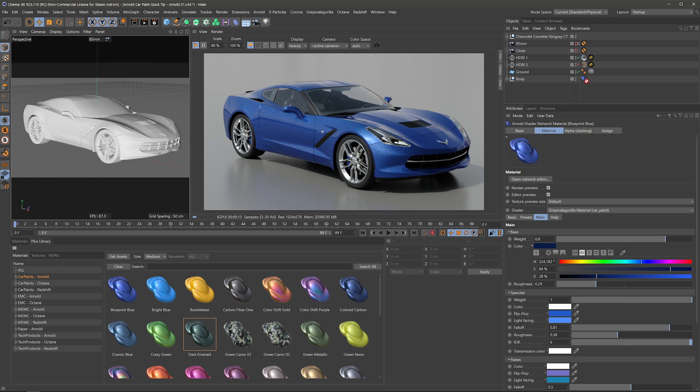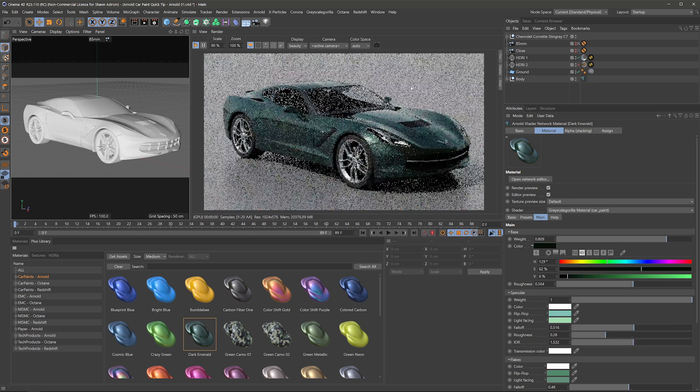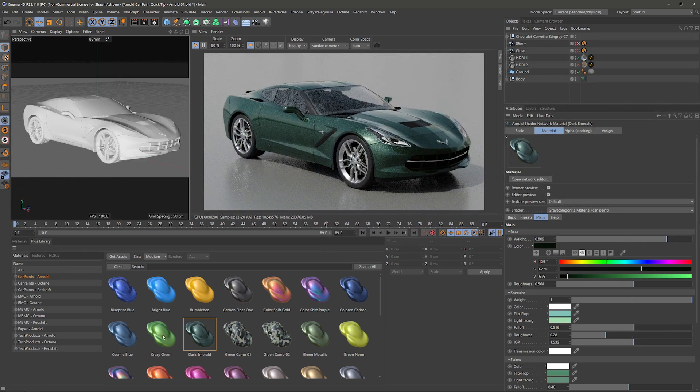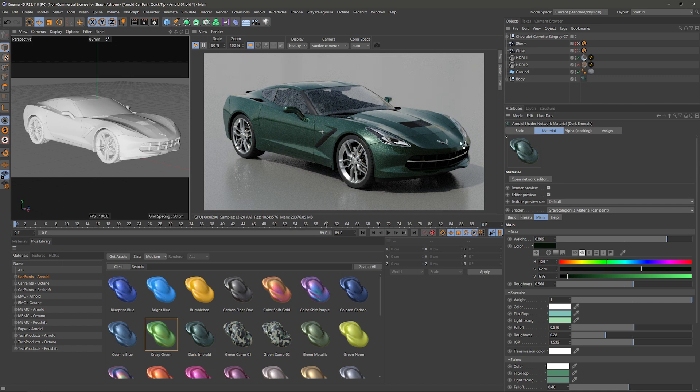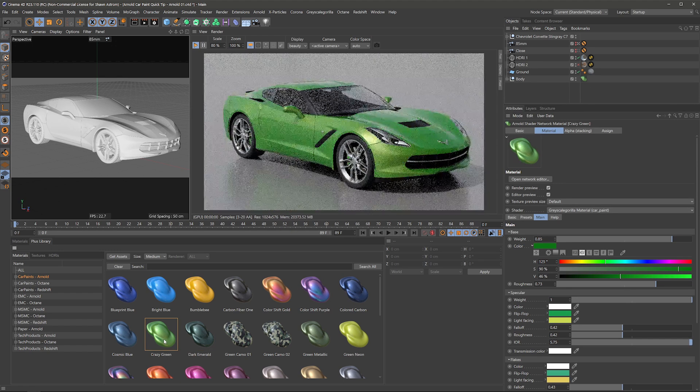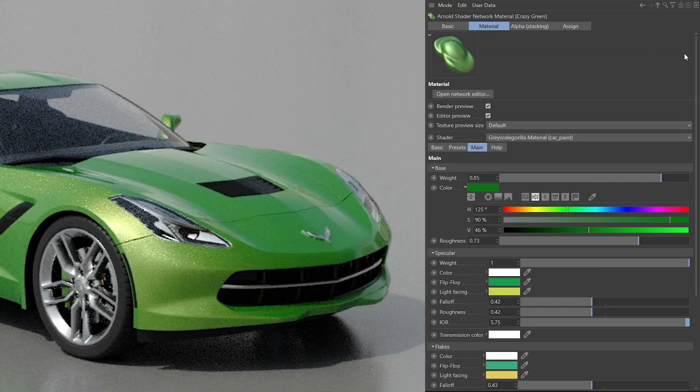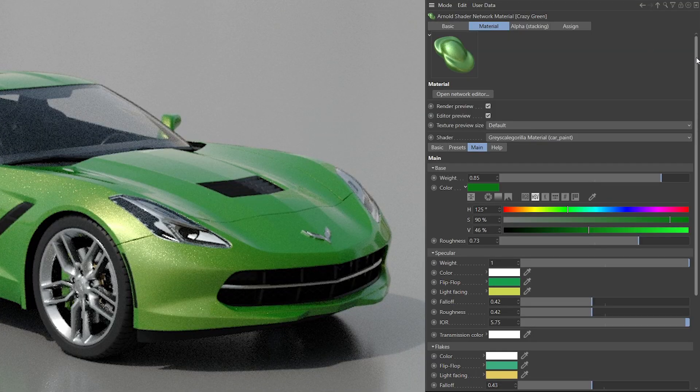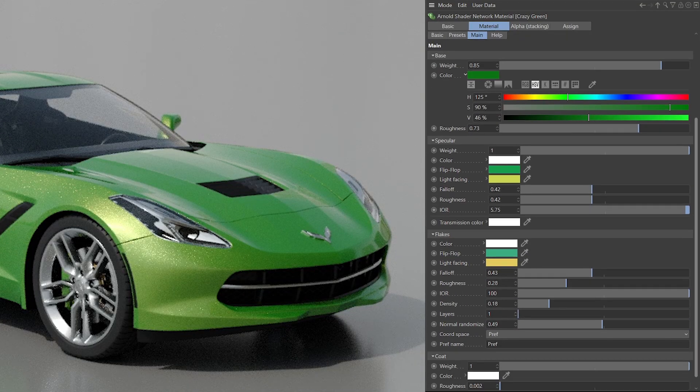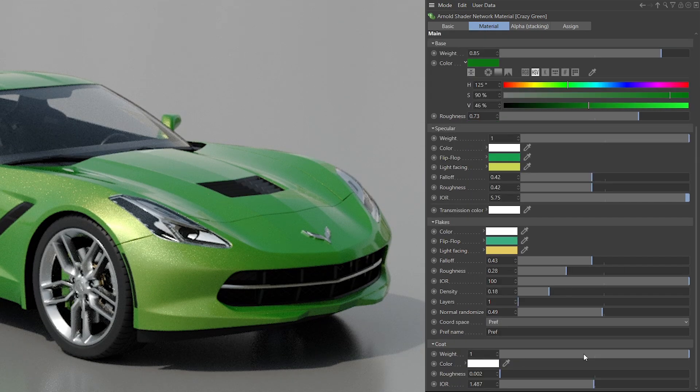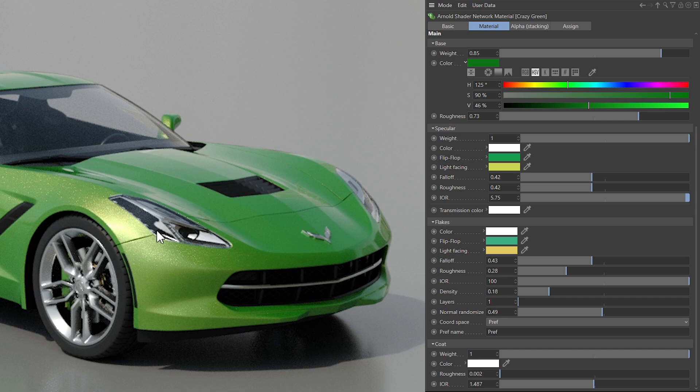This dark emerald is definitely one of my favorites. I also like this crazy green, looks pretty sweet on this Corvette. And one of the benefits of the way we've set these up is that you have full control over the colors, flakes, clear coat, all of the parameters you can get in here and play around with.